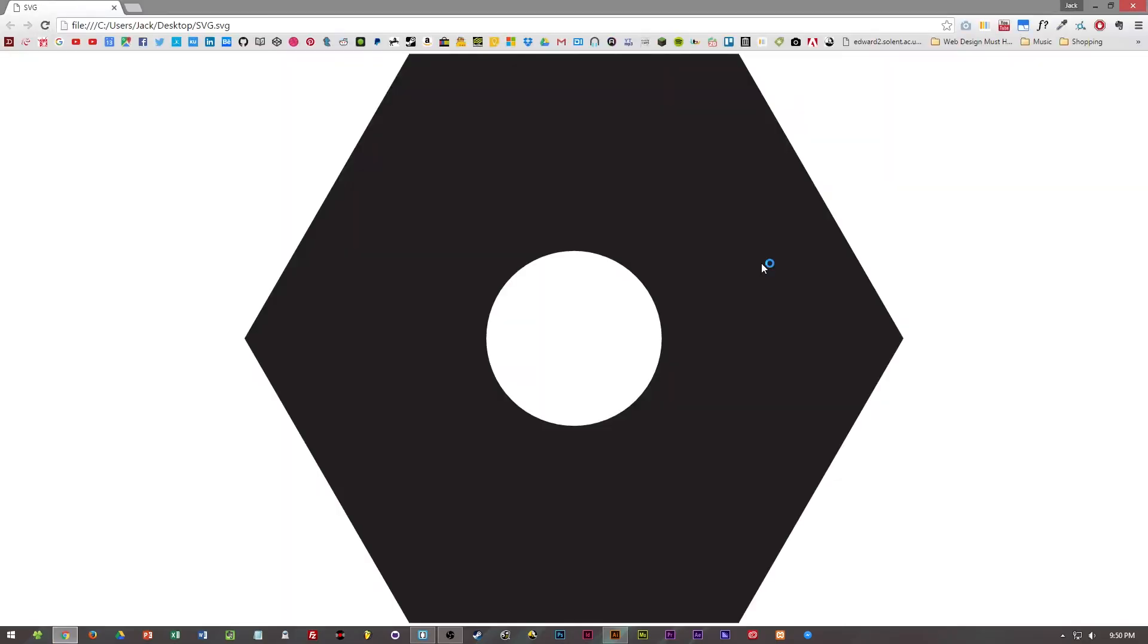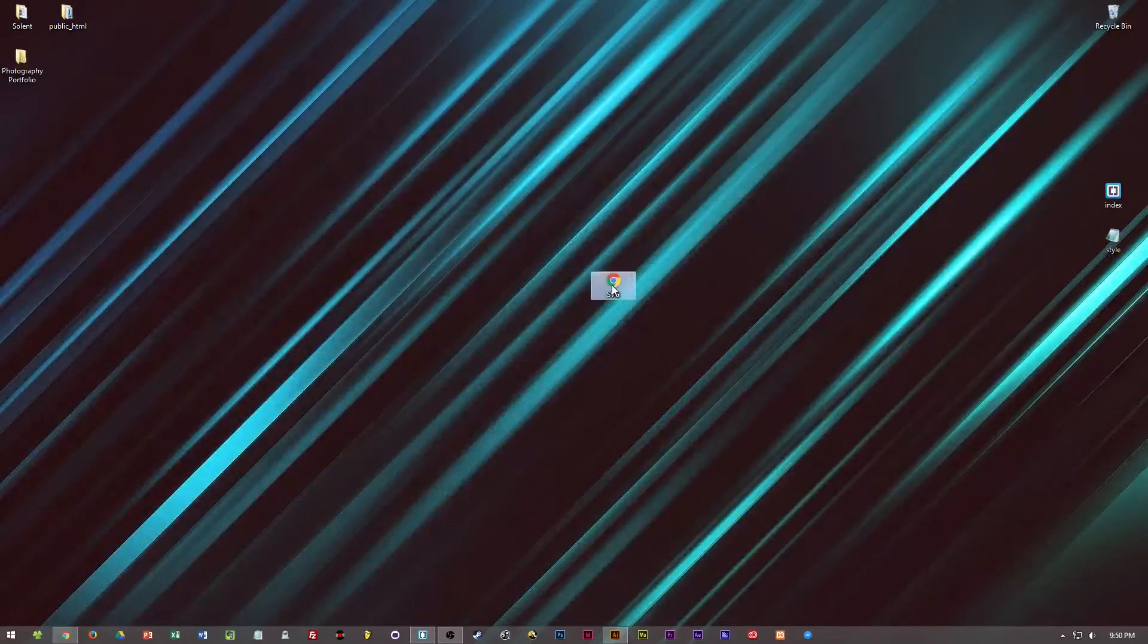We're going to open it up and you can see there is our SVG. It's fully scalable and it won't lose any quality as it's a vector graphic.